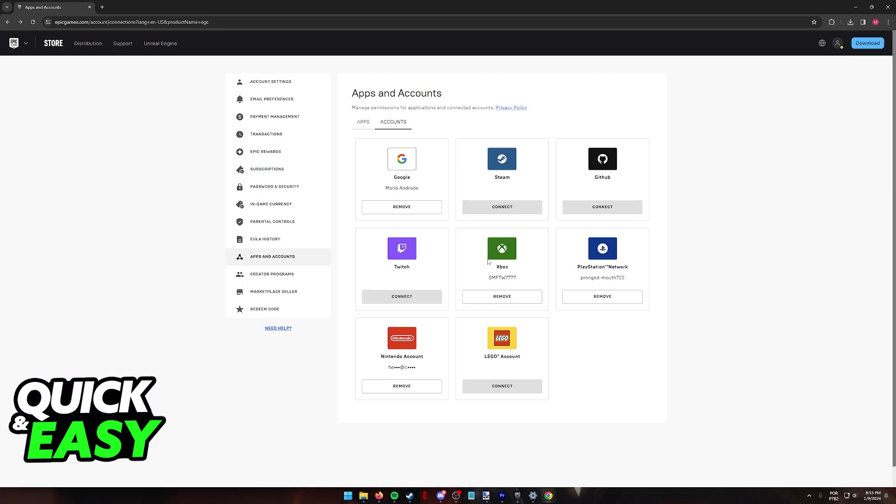If the Xbox account that you are trying to connect to your Epic Games account has already made a connection with another account, you will not be able to link it here. Only one link can be made per account on this page, so keep that in mind. Sometimes you might have forgotten that you have an account already linked and if that is the case, you will either have to talk to support or recover the credentials to that account.